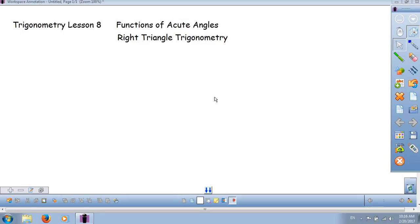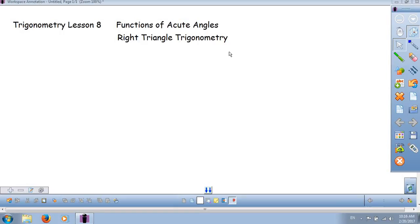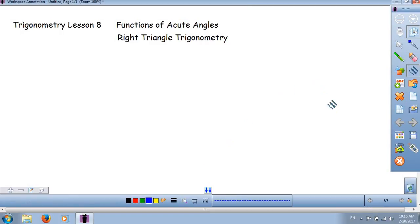Why is it called the functions of acute angles? Because today we're going to look at six functions, and then we're going to look at them in terms of acute angles. Another way to look at this lesson would be right triangle trigonometry. So we're going to approach the concept of trigonometry first starting using a right triangle.